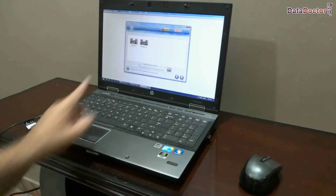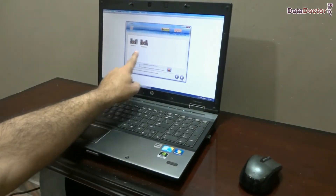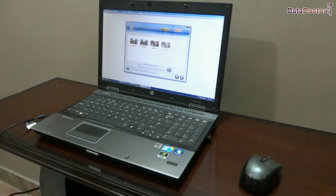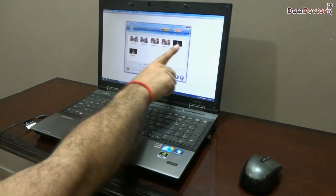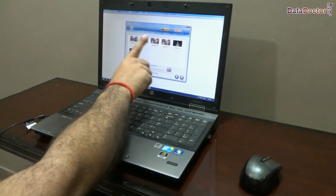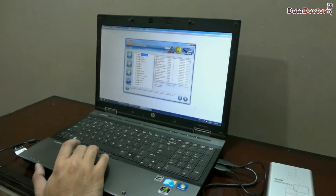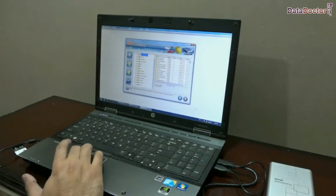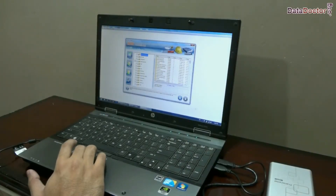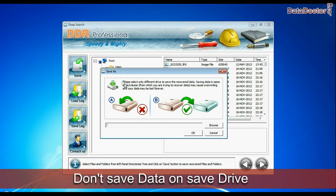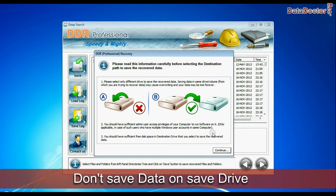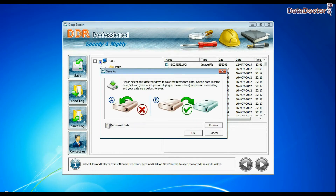Your deleted images have been successfully recovered by DDR data recovery software. Select the recovered files and folders that you want to save and click on the save button. The software will show a warning message: do not save or recover data on the same disk. Browse the path and save.